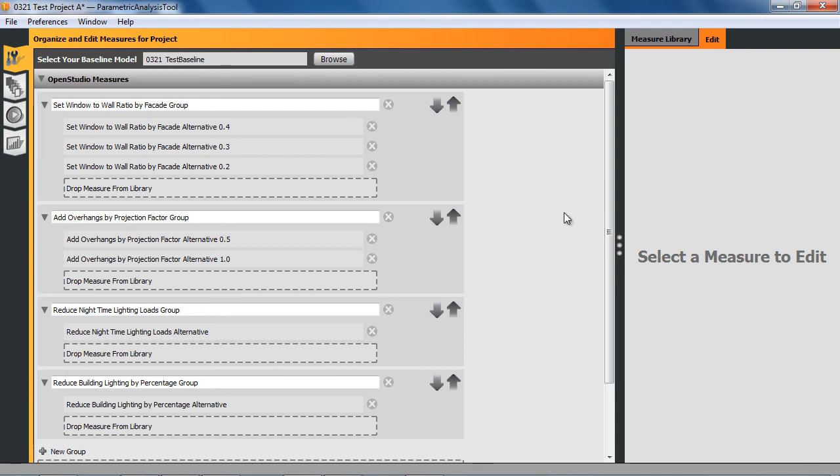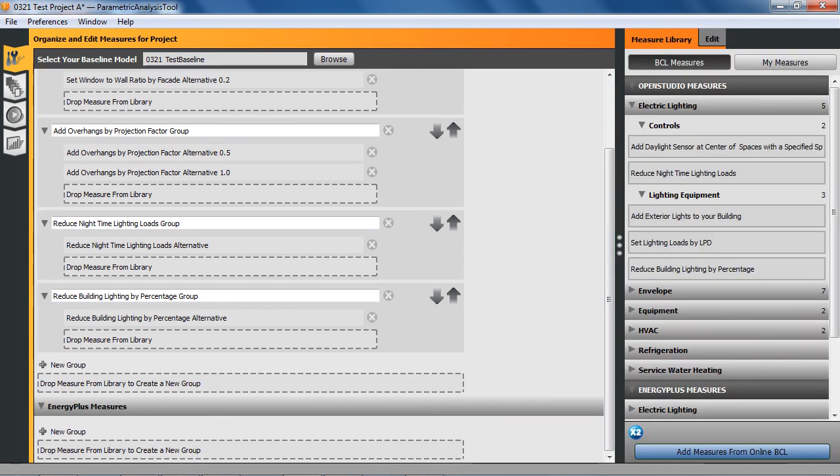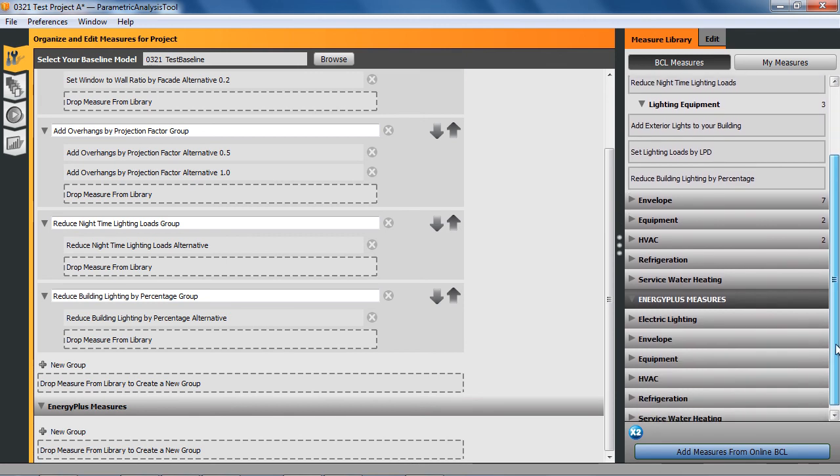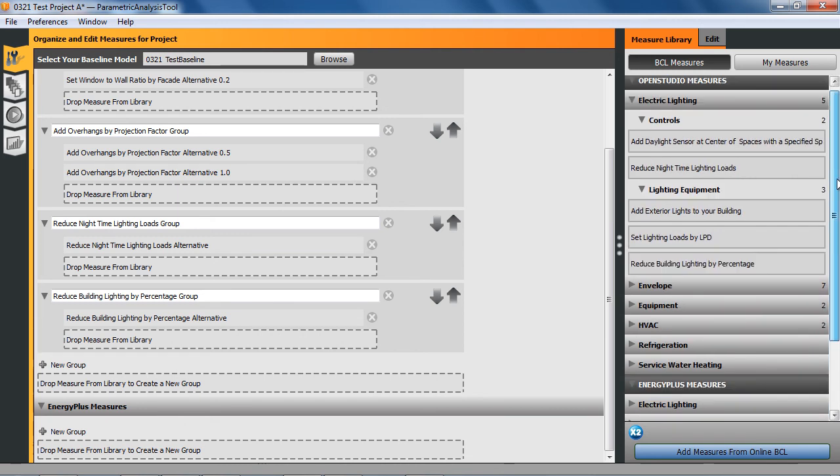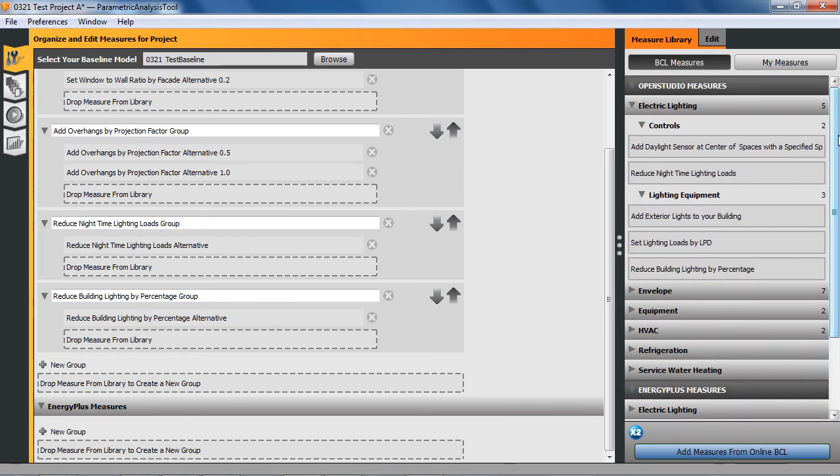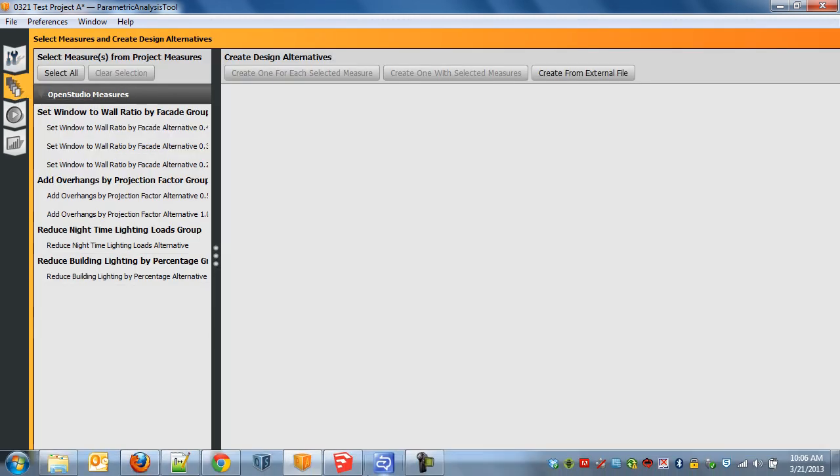Really that's all I'm going to do here. We do have some IDF measures that can be applied to the IDF file once you've converted it at runtime from an OSM to an IDF. But I'm not going to run any of those now, but they are available and that allows you access to elements in EnergyPlus that may not directly be supported in OpenStudio. We'll pick it up on the next video.